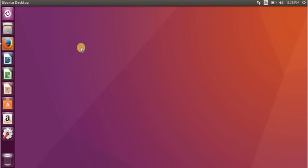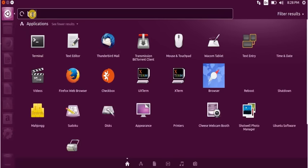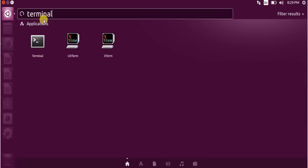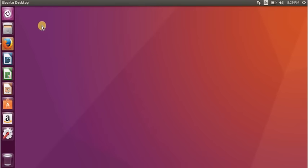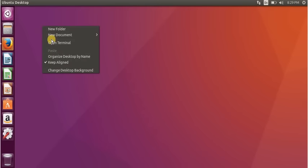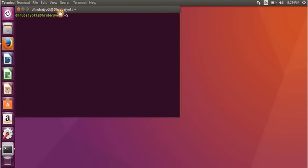Now, how to access the terminal — there are two easy methods. First, you go to Dash and type in 'terminal' and wait for it to appear. The other easy and popular way is to right-click on the desktop and select 'Open Terminal,' and the terminal window will open.